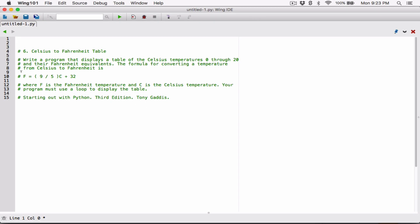So basically we are going to use a loop starting from 0 through 20. We are going to use the numbers 0 through 20 as the Celsius value to calculate the Fahrenheit equivalent. We are going to display a table of the Fahrenheit equivalents of the Celsius temperatures. So we're going to loop 20 times and then display the Fahrenheit equivalent.